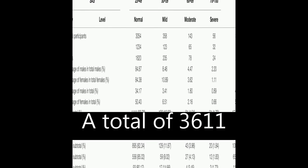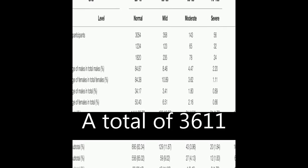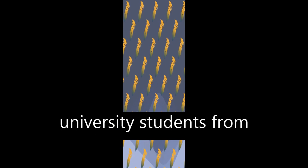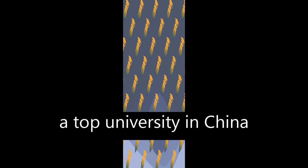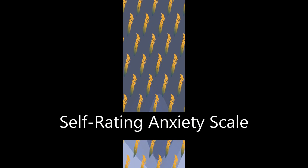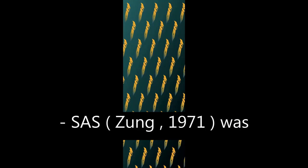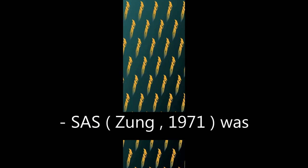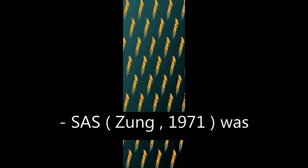A total of 3,611 university students from a top university in China were enrolled in the study, and the self-rating anxiety scale SAS (Zeng, 1971) was used to assess anxiety levels.